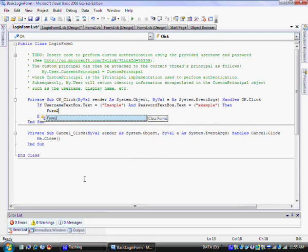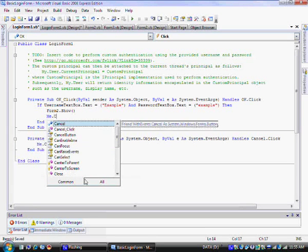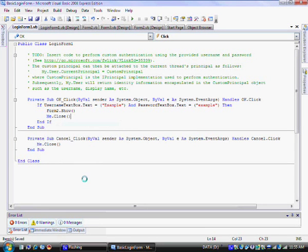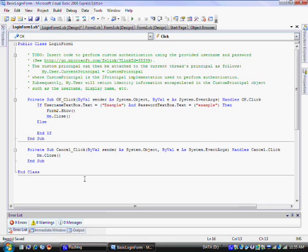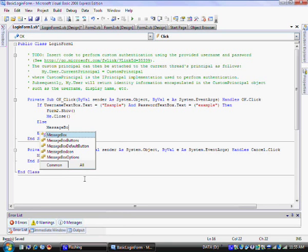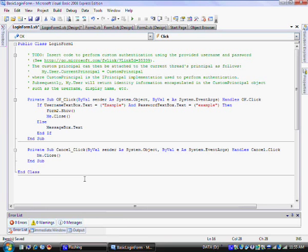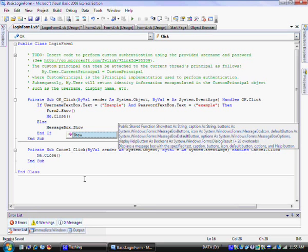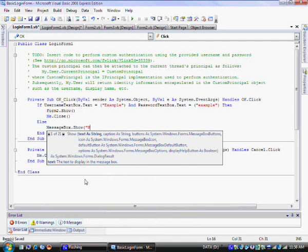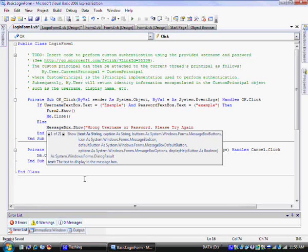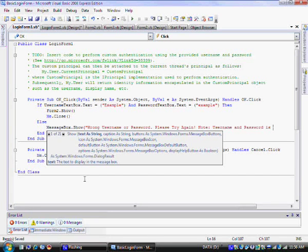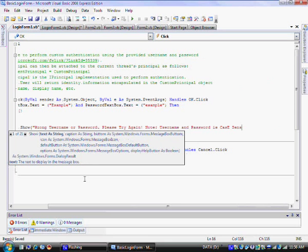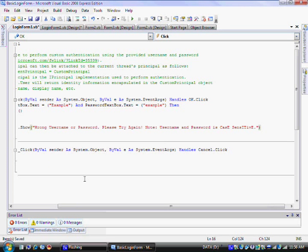Else message box dot show. Just put in a bracket with a quotation mark and type in wrong username or password, please try again. Again, this can be up to you what you want to do. And now type in note username and password is case sensitive. Quotation mark bracket. Enter. And type in password text box dot text equals quotation mark quotation mark bracket. And now hit save. So that just means that whatever was in the password box disappears.